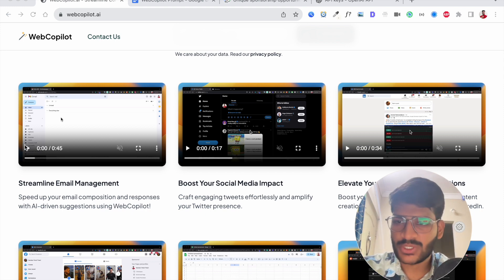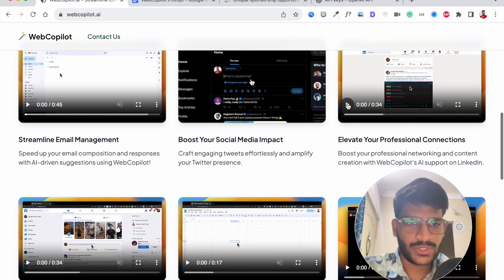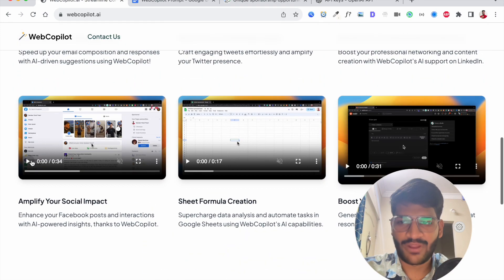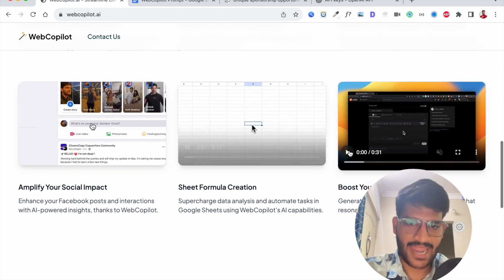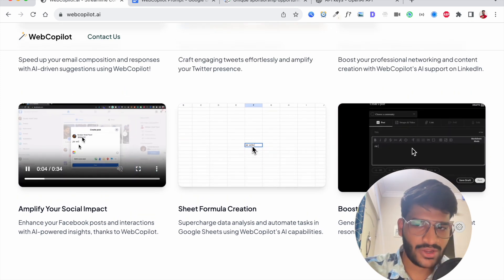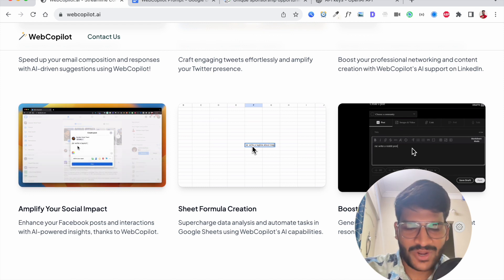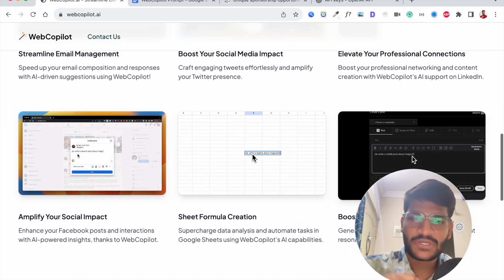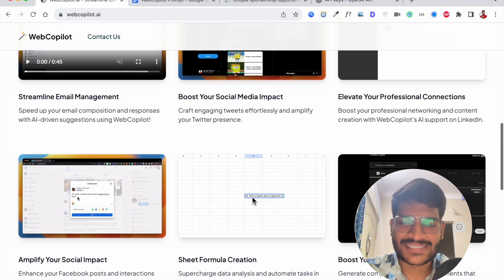You can use it on Gmail, you can use it on Twitter, you can use it on LinkedIn, you can use it on Facebook, Google Sheet and on Reddit. All you need to do is type slash AI colon and then write ask AI whatever you want it to do and it will do it for you in just seconds.